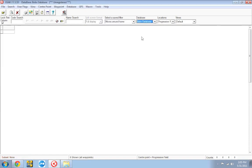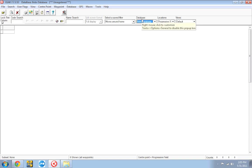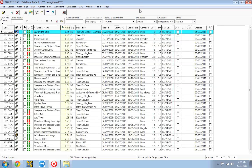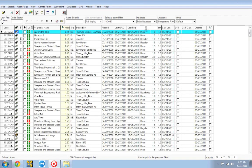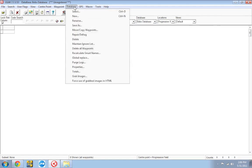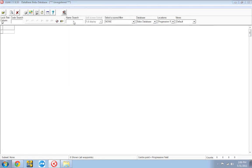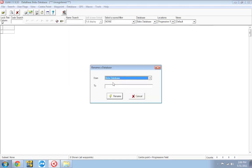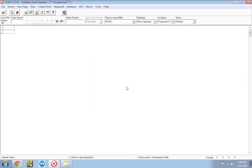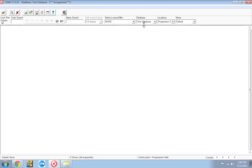Now Bob has his own database that he can use. You'll notice under the database drop down menu we now have Bob's Database and default. Now to make it easy we'll get rid of that name default and we'll call it Tim's Database. I'm going to click Rename and hit OK. And now we have the two databases we have Bob's Database and Tim's Database.